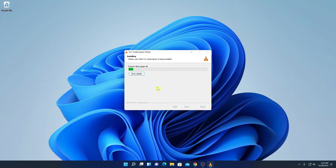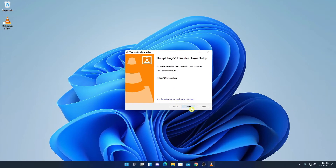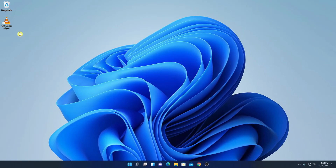For now I'm just going to keep it at the default location, then click the Install button. Here you can see it is installing — it will take some time. Let me complete the installation process, and after that I'll show you how you can use VLC media player on Windows 11. The installation process has been successfully completed. Here we have the Run option — if you want to run VLC media player you can check this box, then click Finish. For now I'm going to uncheck this box and click Finish.